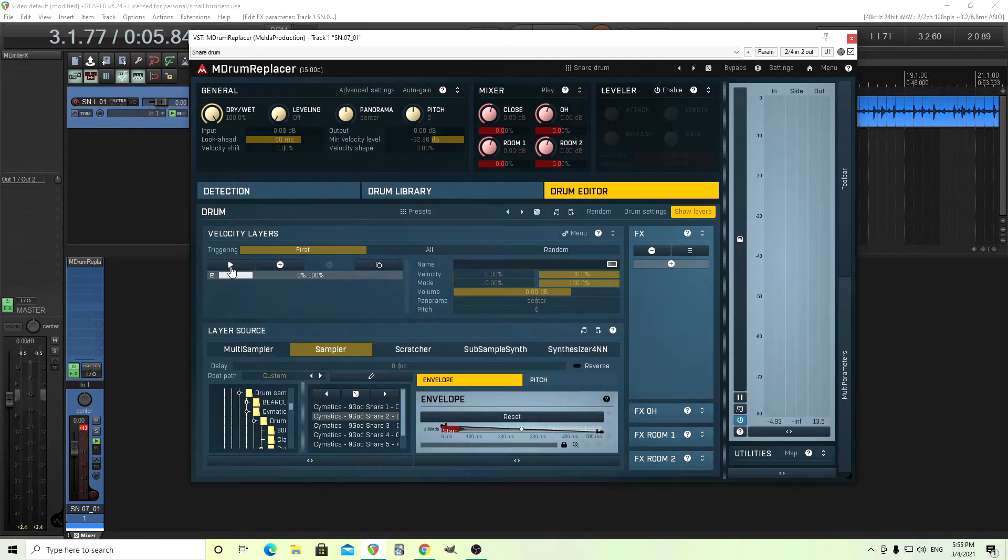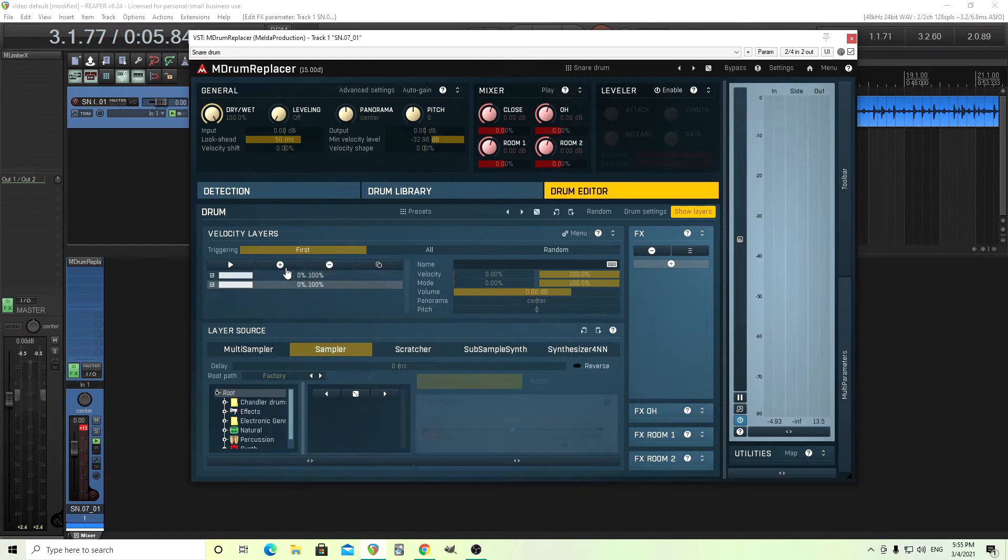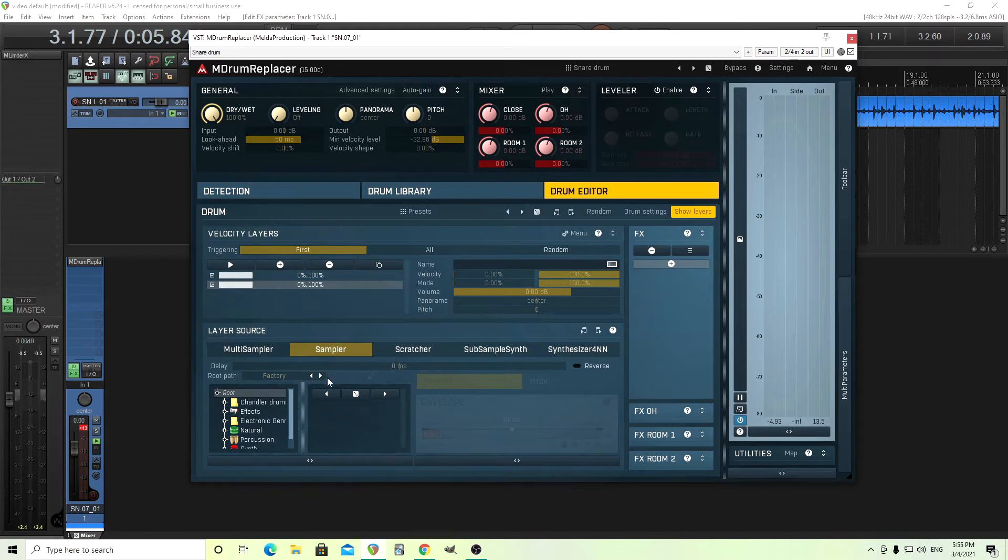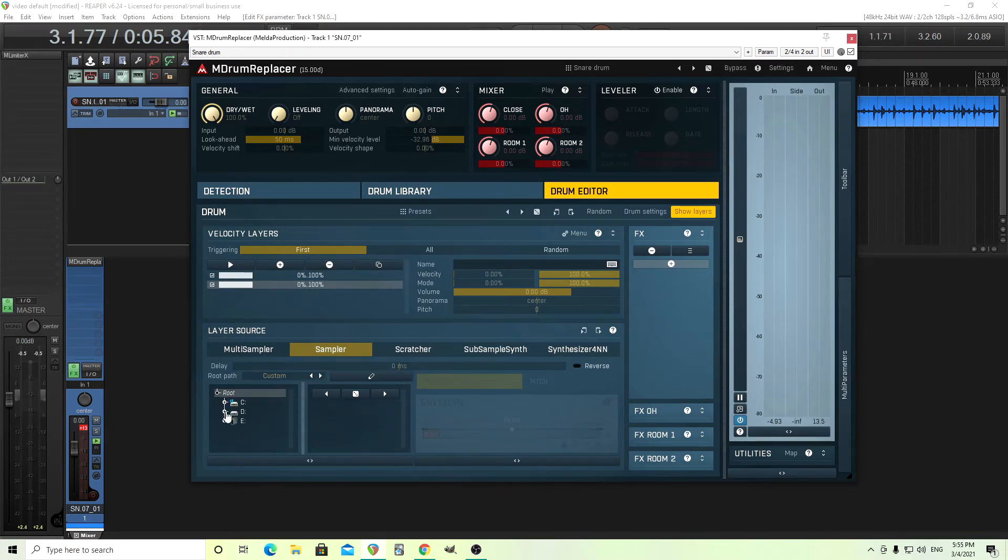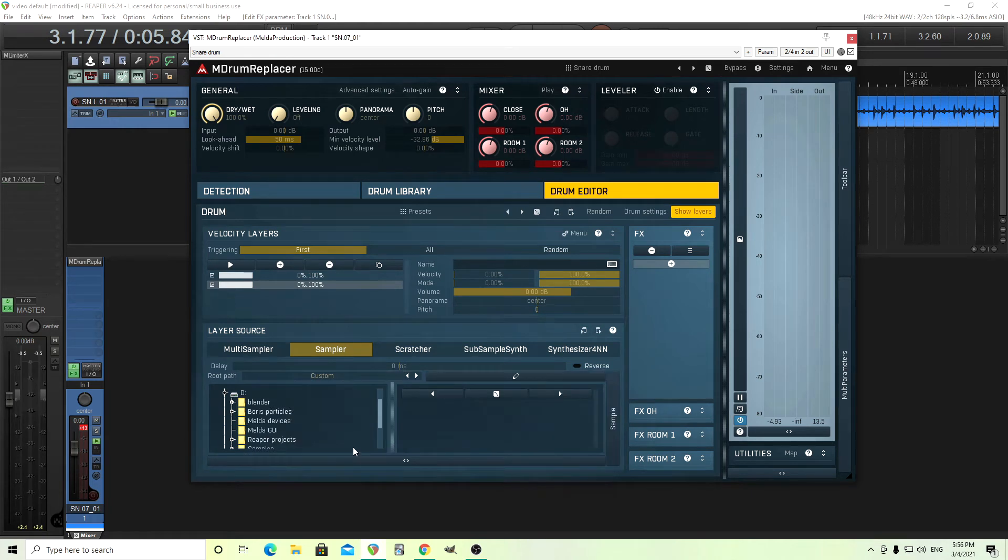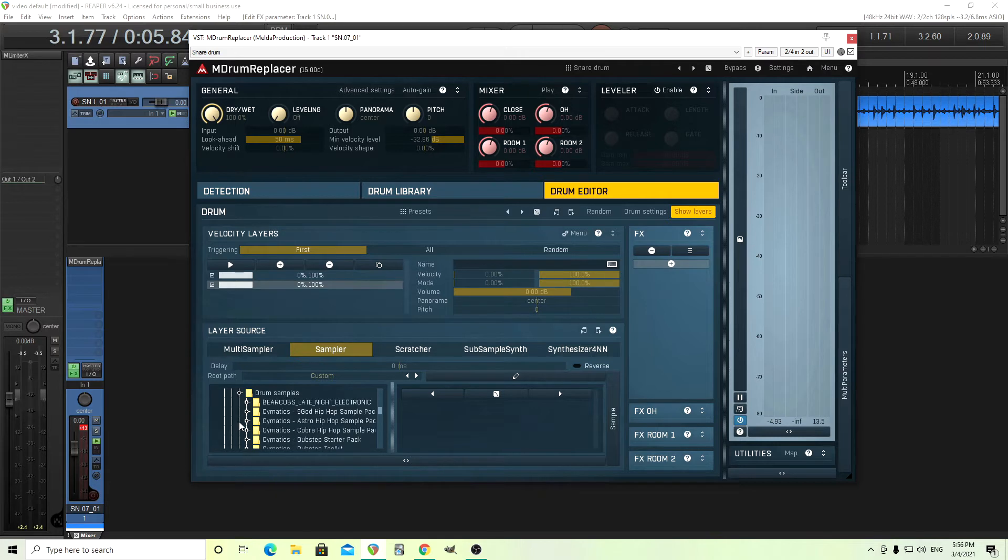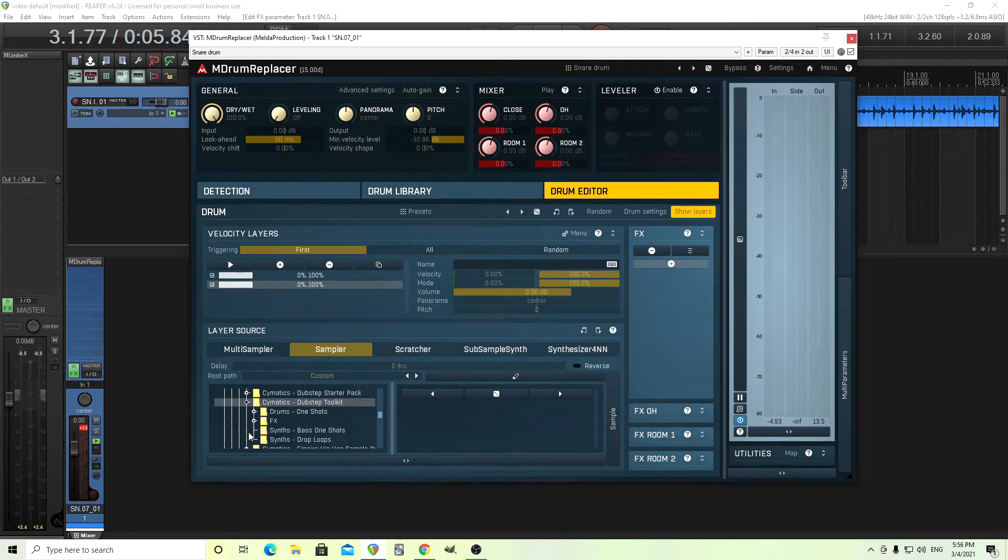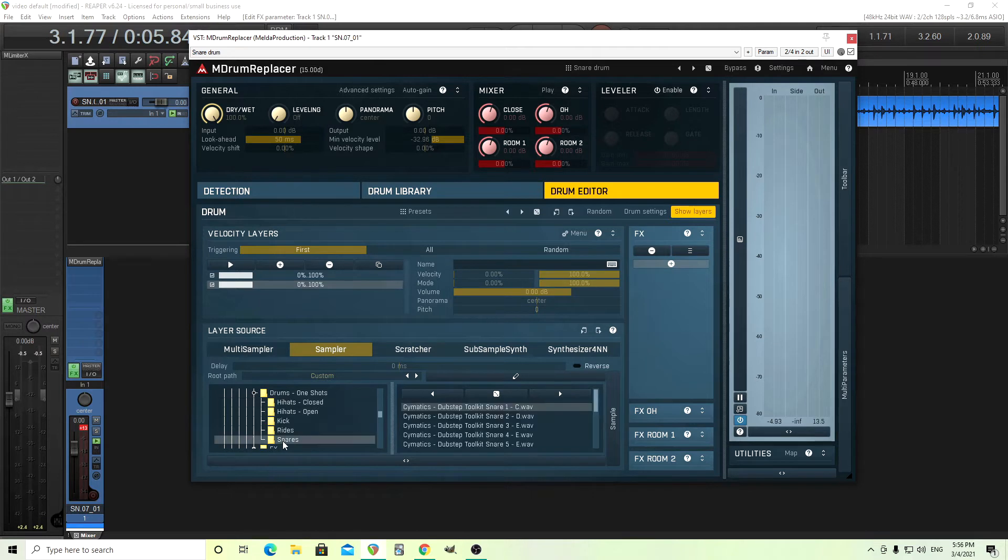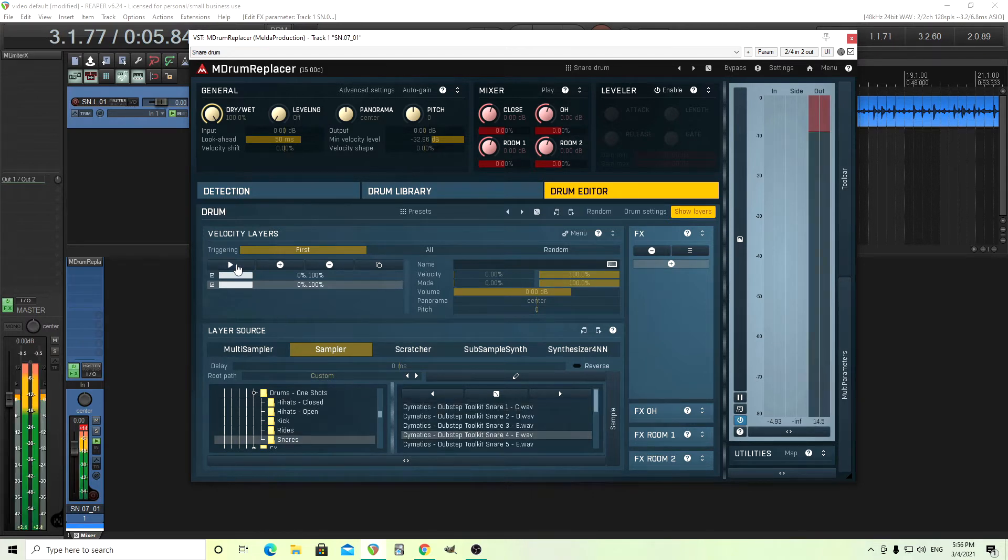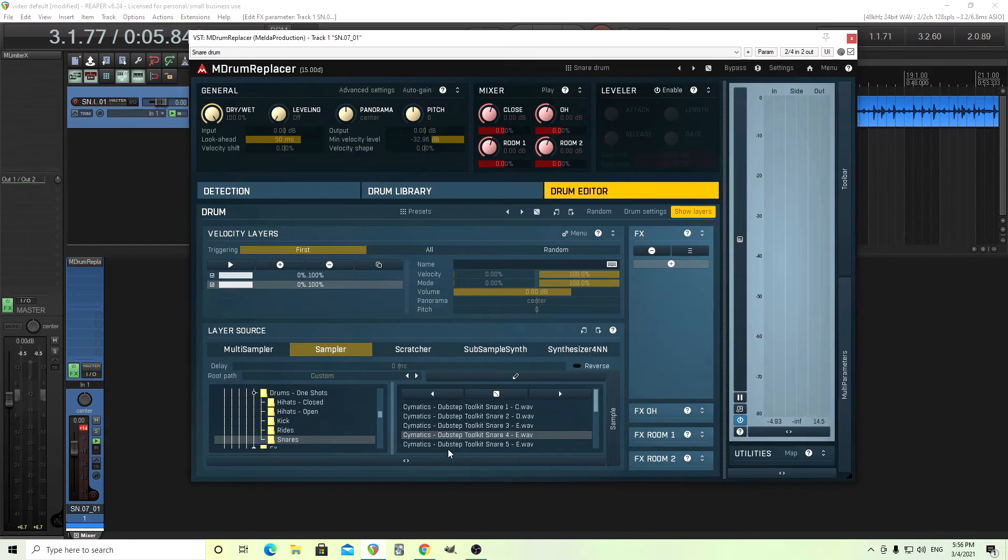So that's our first layer, but let's say we want to add a different layer. Click this here. Now we have a different layer, which now you see has nothing in it. So, just like we had Factory before, we're going to change it to Custom, go into D here, go down to my Samples, Drum Samples, and find something else. Just whatever you want. I'm just doing this quickly so I can find different samples here. Oh, that's also very loud.